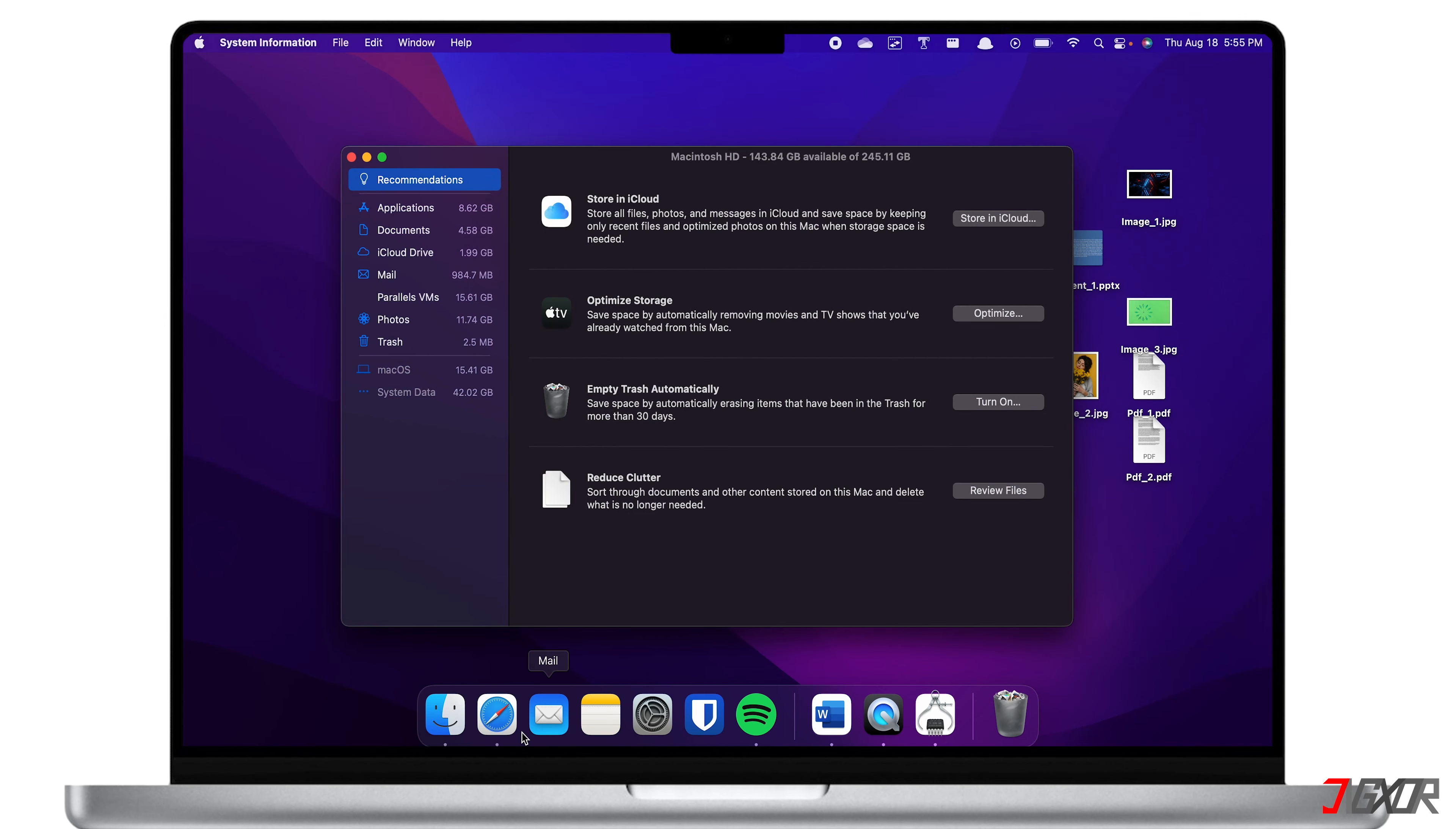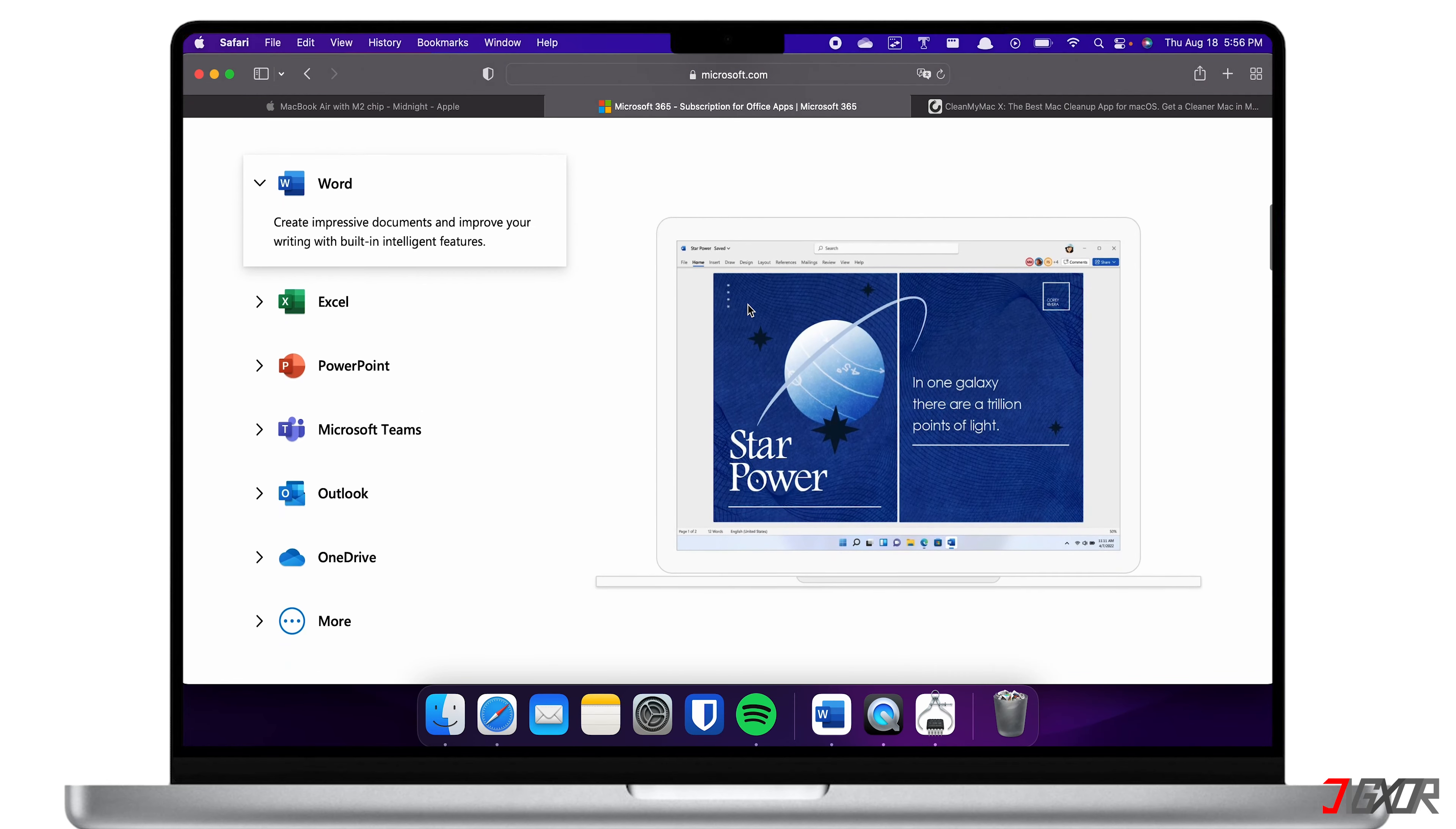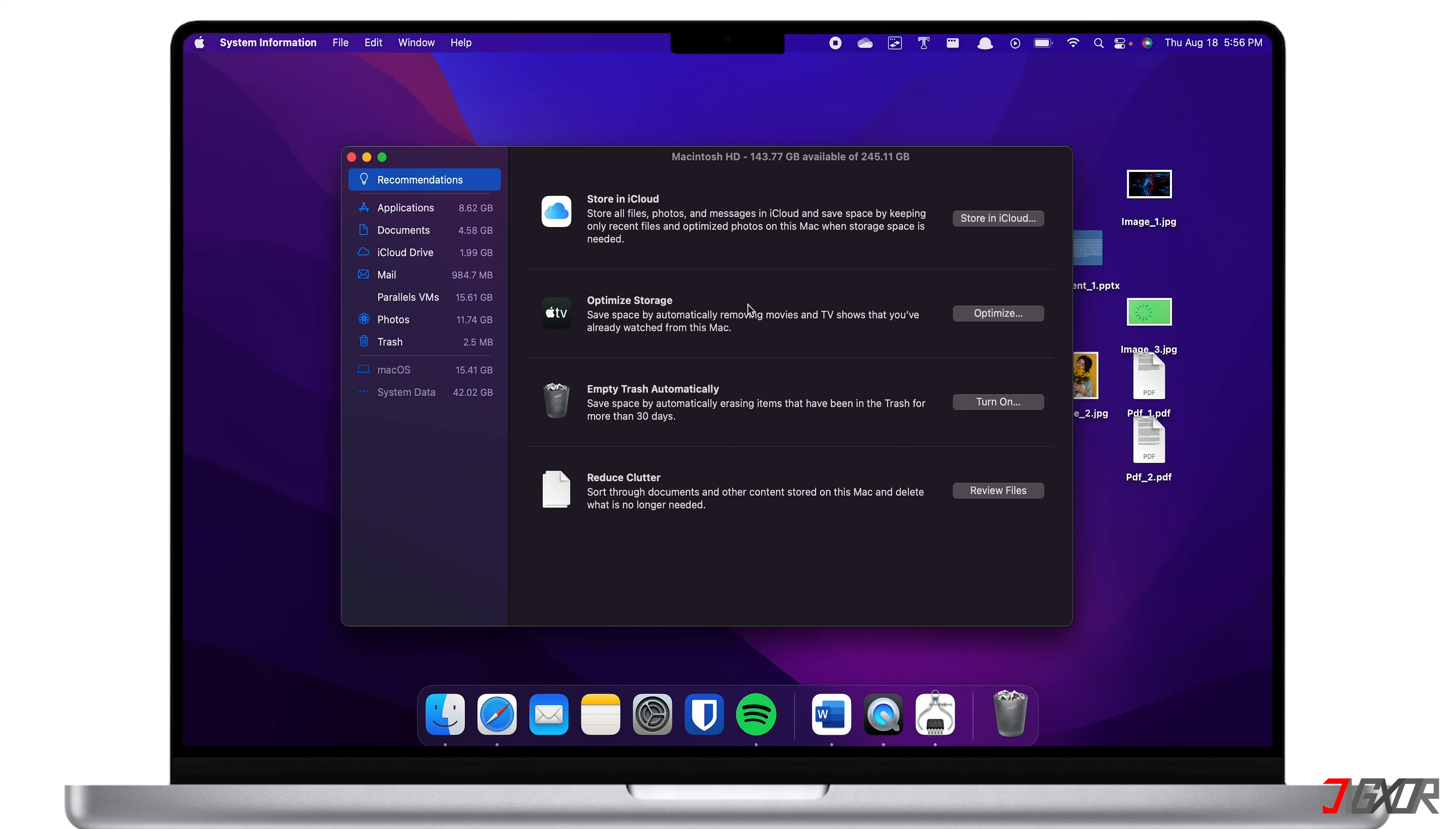However, I would recommend Microsoft 365 as a better alternative if you need to upgrade your cloud storage. For a reasonable price, you can have access to Microsoft's programs like Word, Excel, PowerPoint, and OneDrive. I'll explain how you can save on your Mac storage using OneDrive later in the video. For the meantime, let's proceed to the next available option in the Recommendations menu.